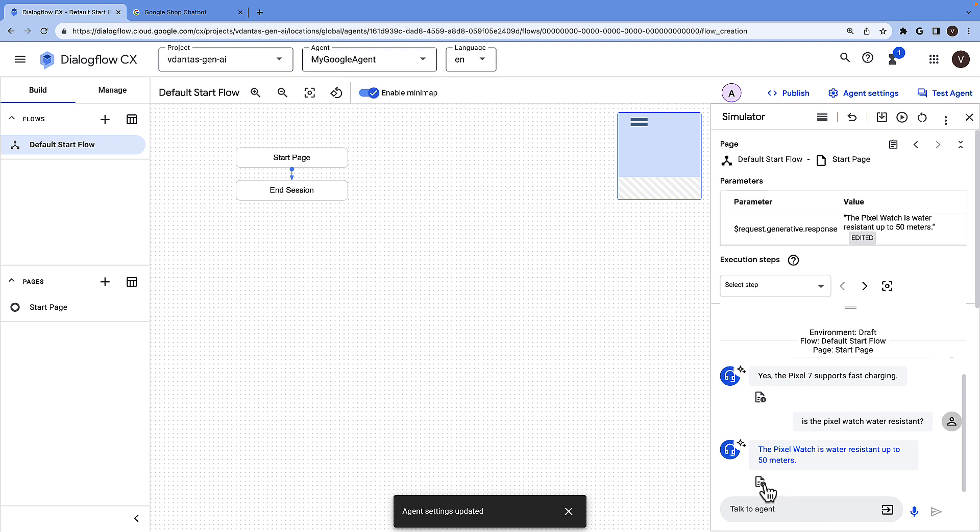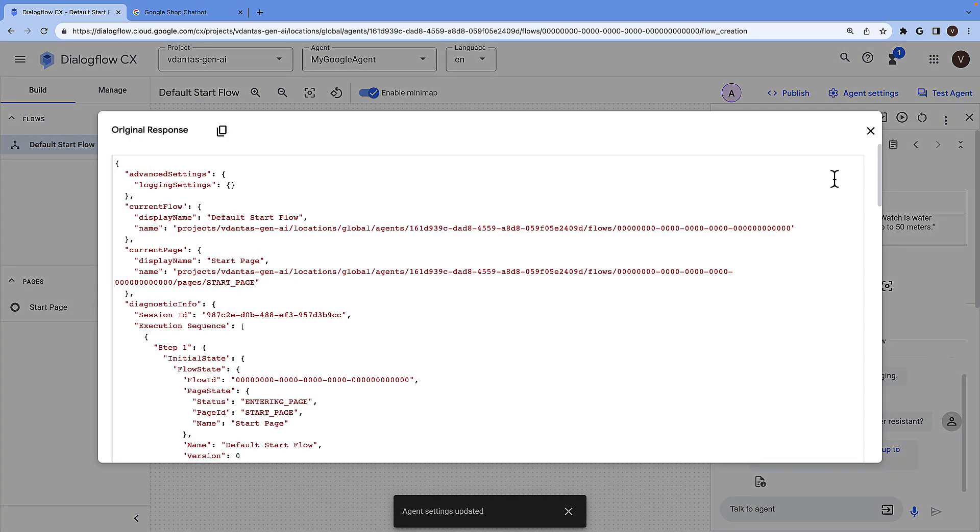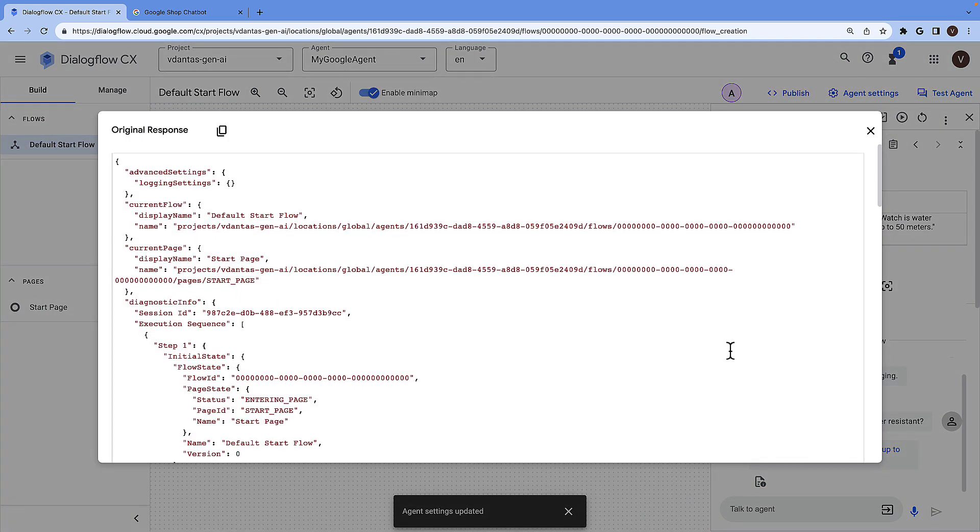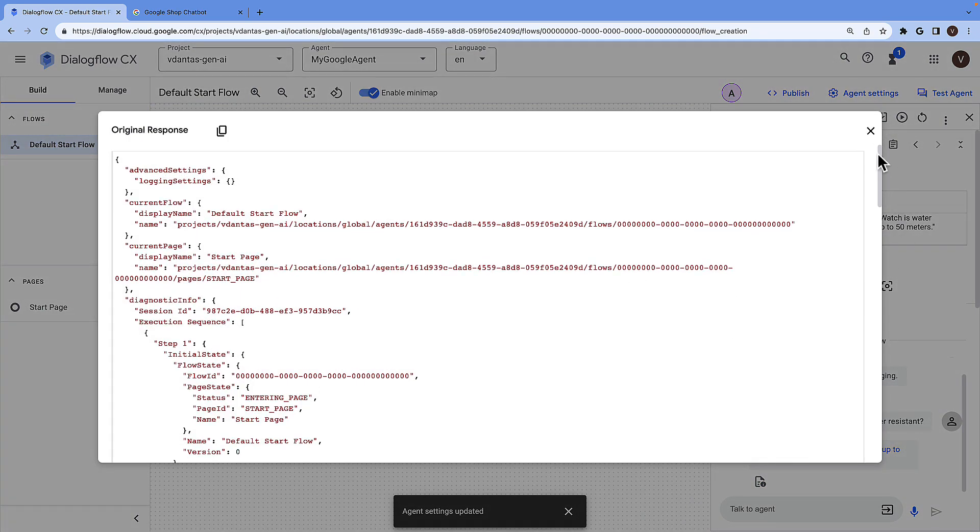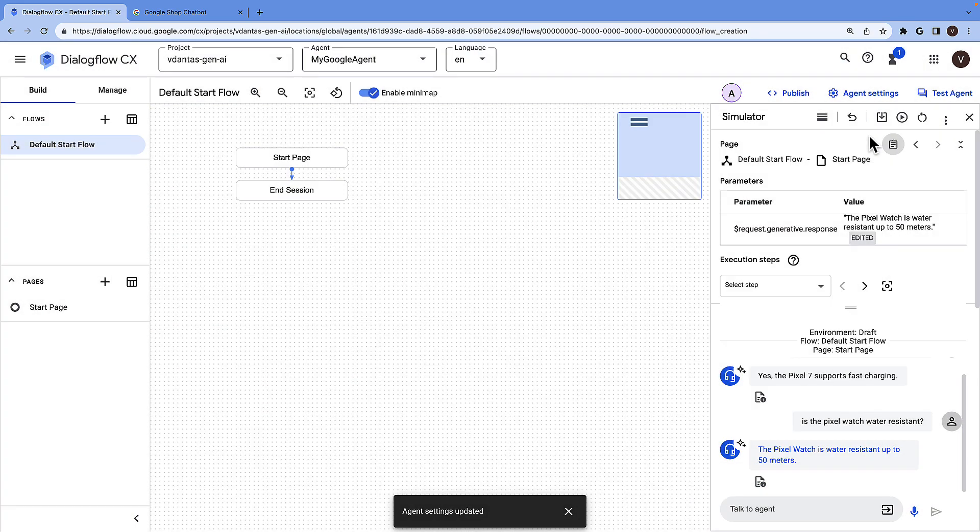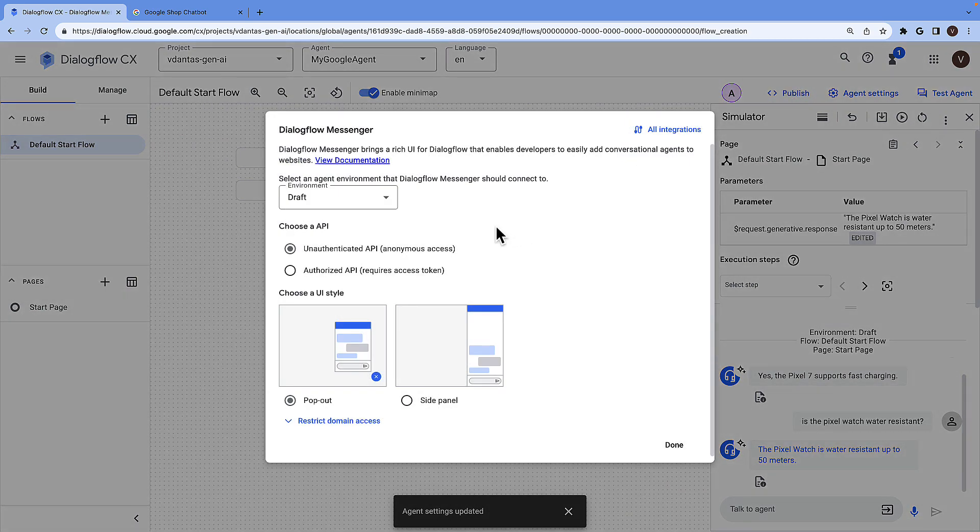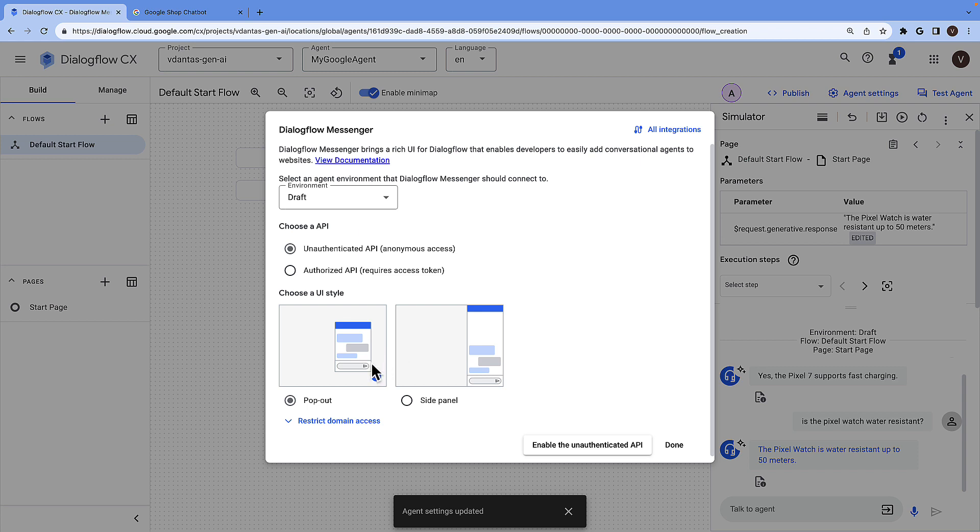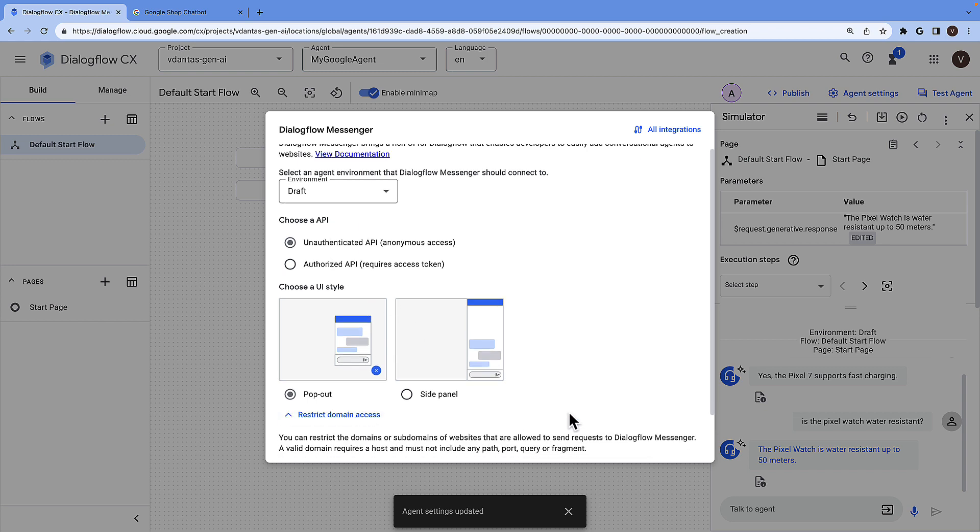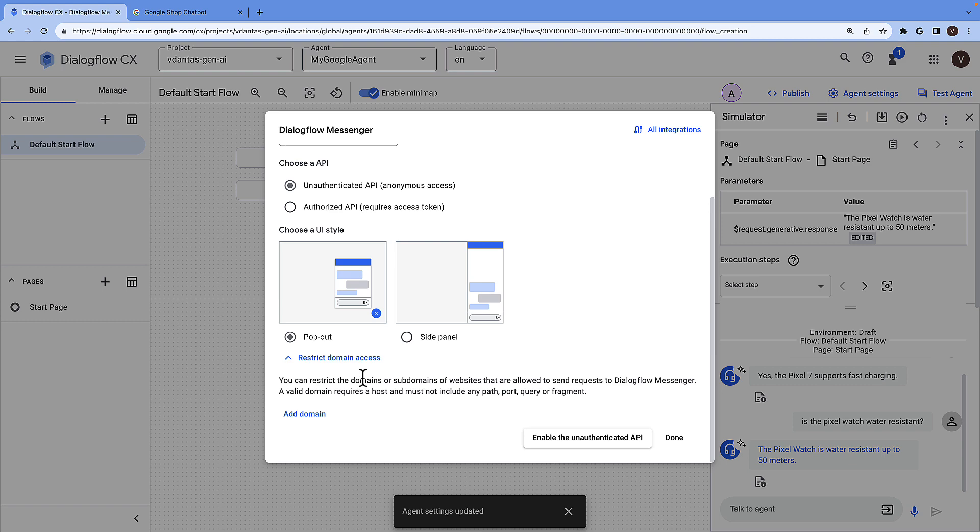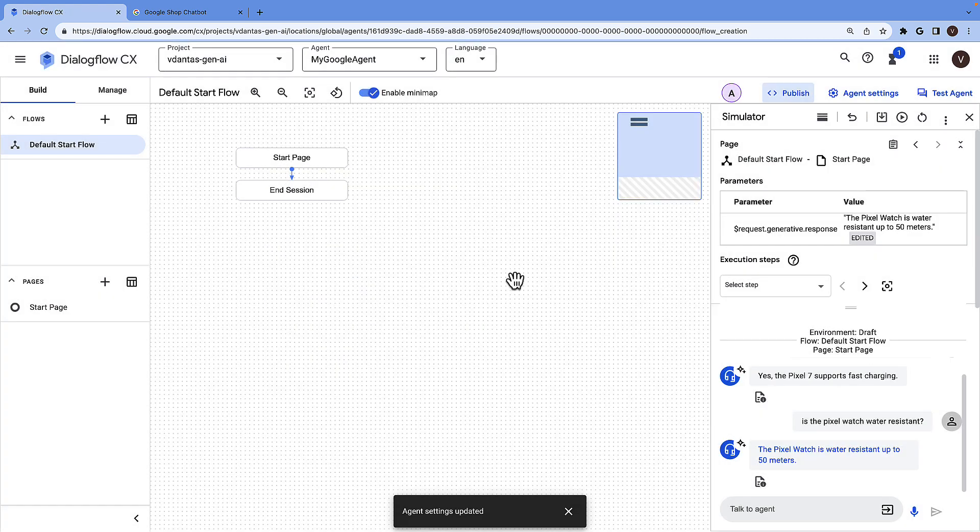Now I'm not really seeing the citations here because this is giving me the API responses. It's not a very elaborate UI, but if you click on publish, you have the option to generate a code snippet for a pop-out or a side panel chatbot UI with unauthenticated API and authorized API options and with the option of restricting domain access as well.